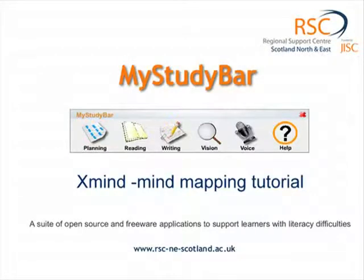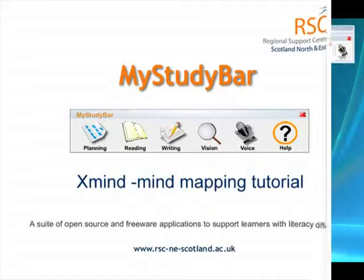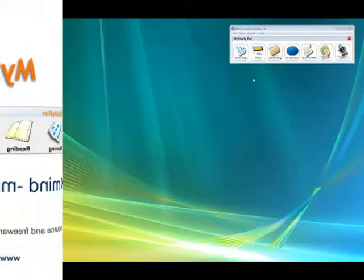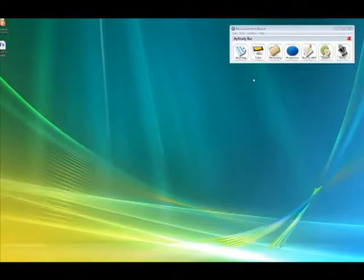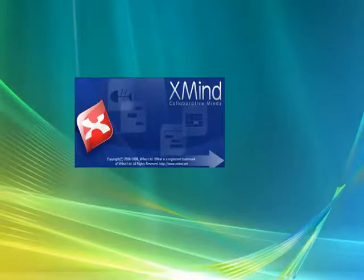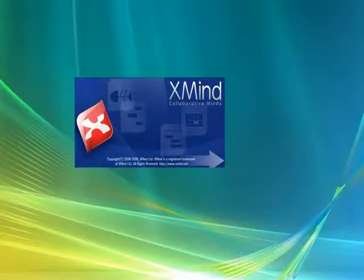In this session I'd like to cover some of the main aspects of XMind, a mind mapping program. This one is open source and doesn't cost anything. So let's start XMind from the MyStudyBar toolbar and give it a couple of seconds to start up.